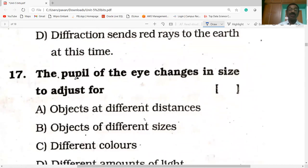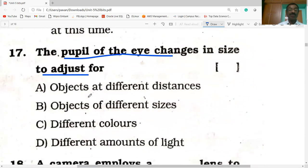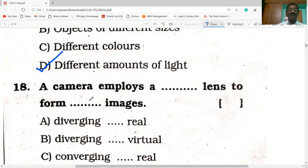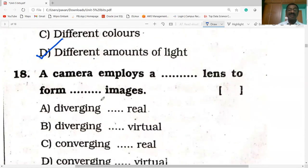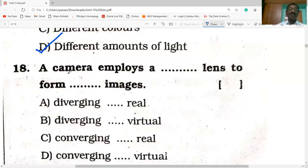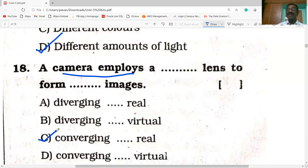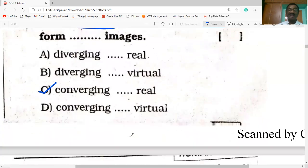The pupil of the eye changes in size to adjust for different amounts of light. The camera employs a converging lens — it behaves like a convex lens — and forms a real image.